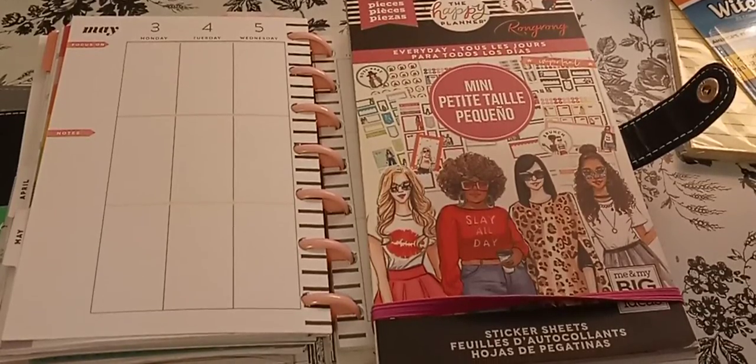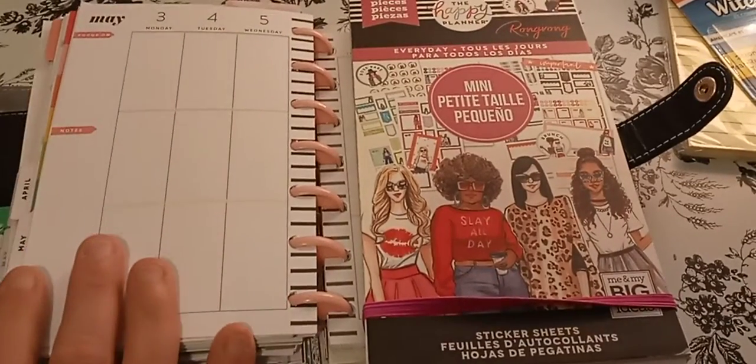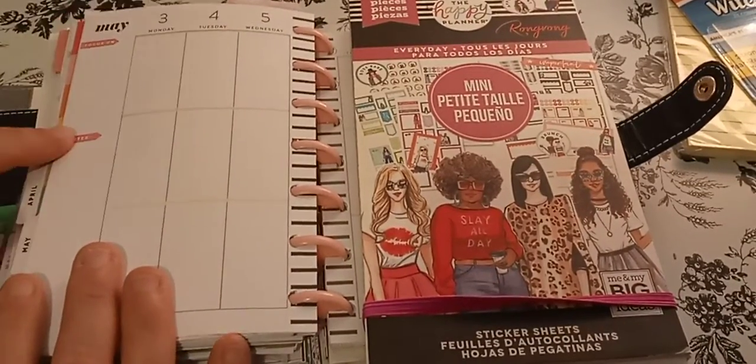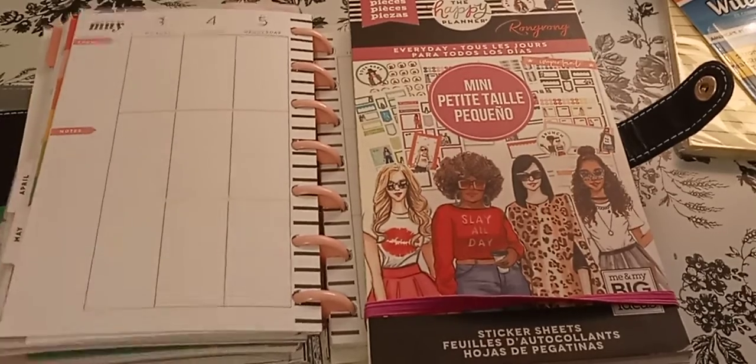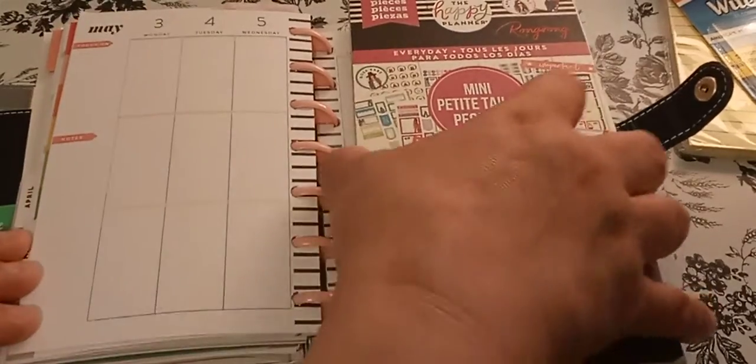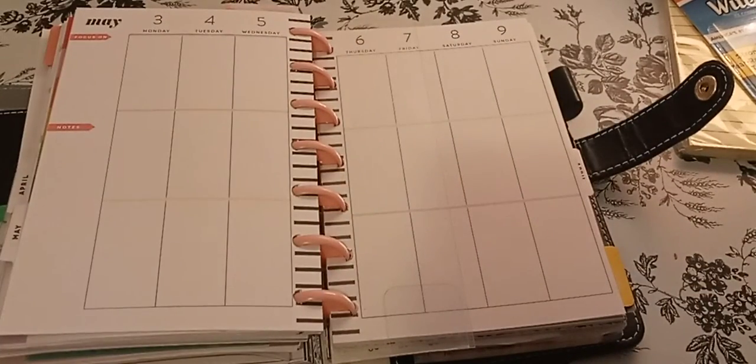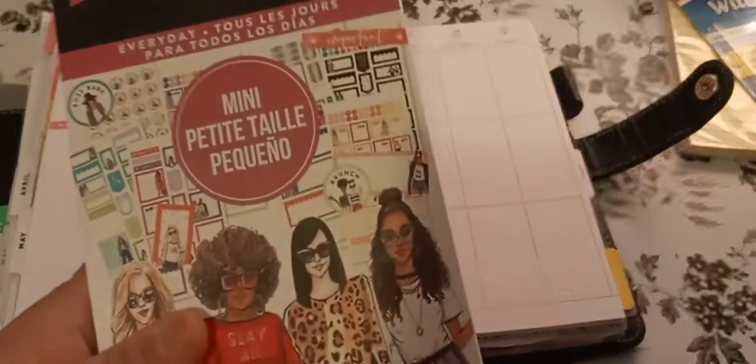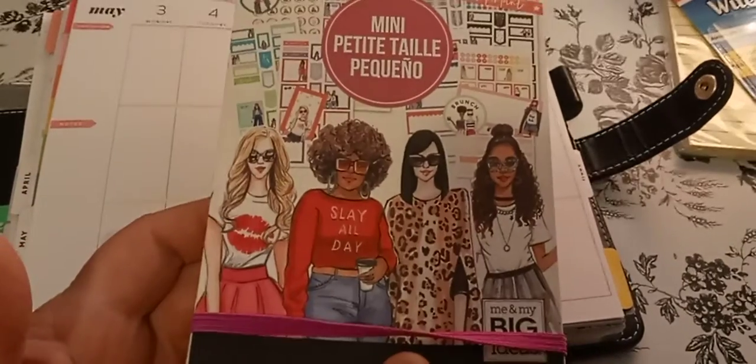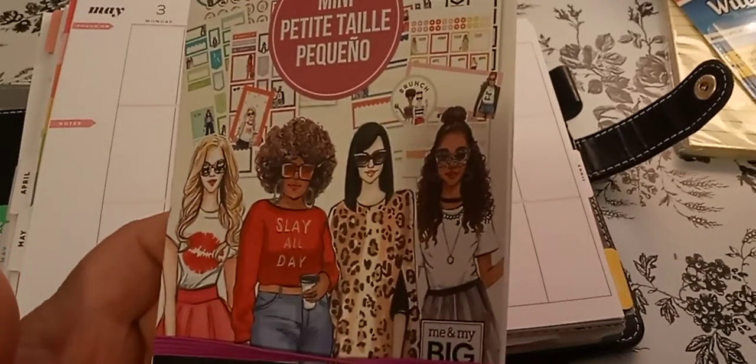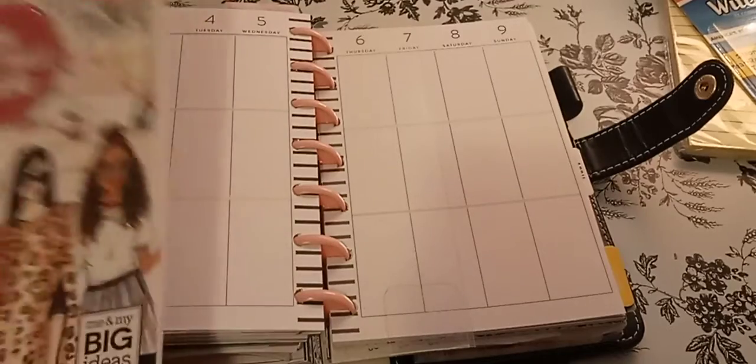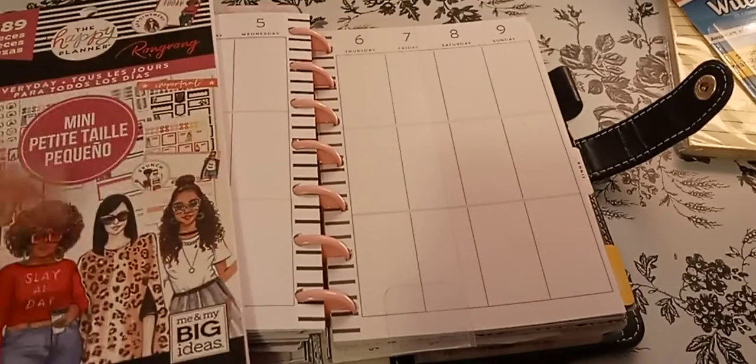Welcome to my channel, Planner with Maserati. I'm going to be doing a decorate with me in my mini happy planner for May 3rd through the 9th using the wrong rung every day. I think that's the one I was using. Yeah, so it'll be this one.